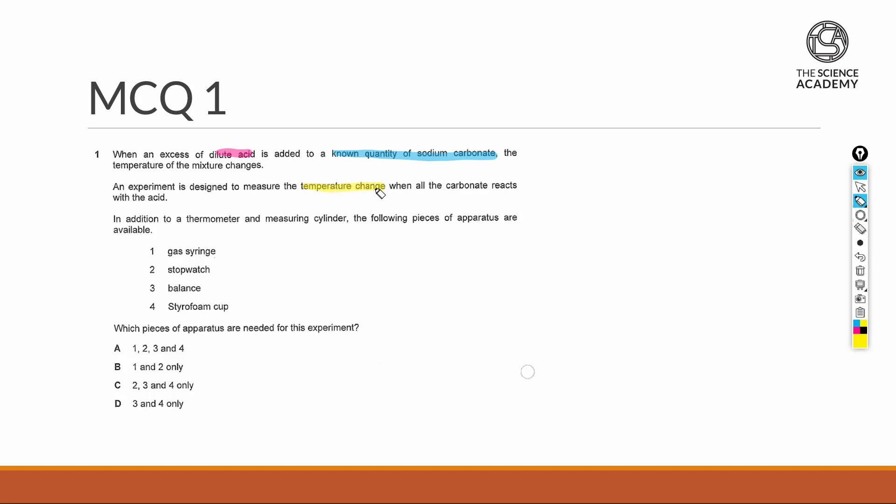Some of the tools that were provided to us include the thermometer as well as the measuring cylinder. The thermometer is very much relatable towards the measurement of the change in temperature during the experiment. And the measuring cylinder will be helpful by helping us to measure the amount of sodium carbonate that we are using.